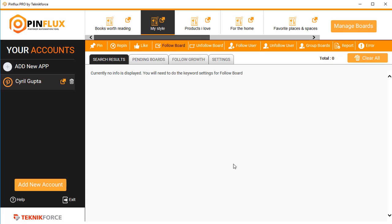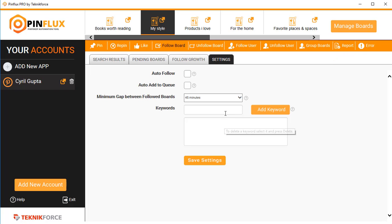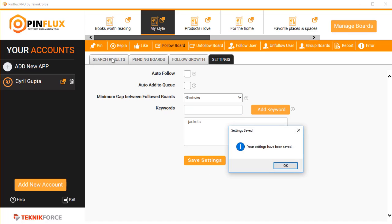To get started, again go into settings and put in the keyword that you want to work with. Let's continue with the one that we've been using and click on save settings.